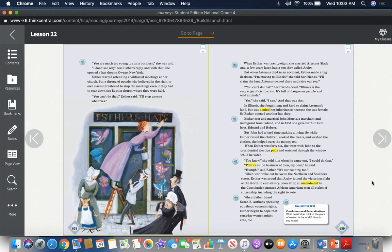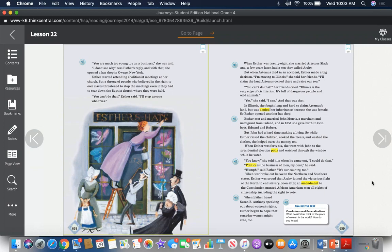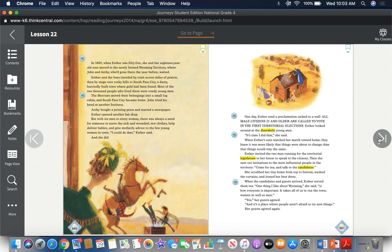When war broke out between the northern and southern states, Esther was proud that Archie joined the victorious fight of the North to end slavery. Soon after, an amendment to the Constitution granted African American men all rights of citizenship, including the right to vote. When Esther heard Susan B. Anthony speaking about women's rights, Esther began to hope that someday women might vote too.